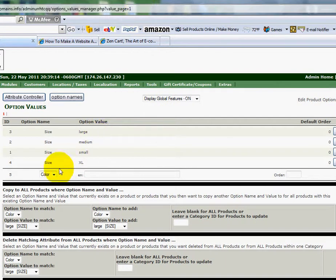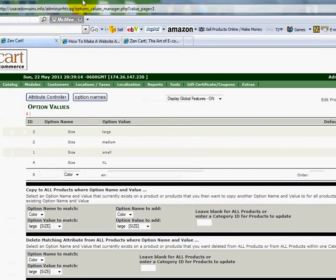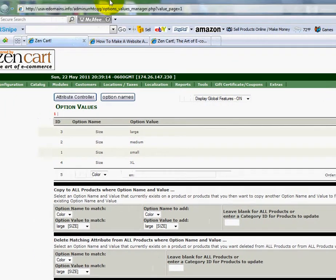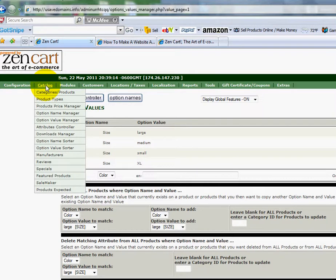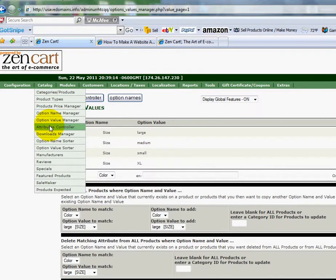If I wanted to enter in my colors, I could do the same and just continue on. But for this example, I'll just quickly just do the sizes. So now I'm going to go up here to Catalog again, and this time I'm going to go to Attributes Controller.